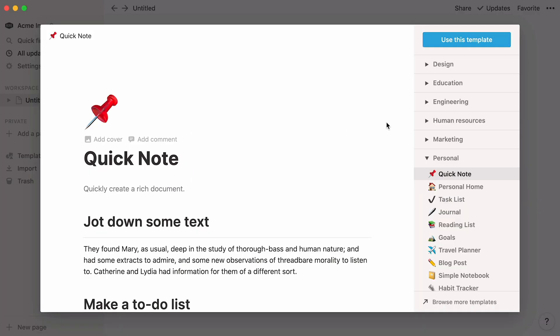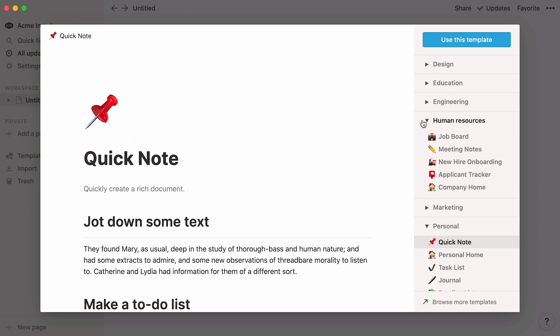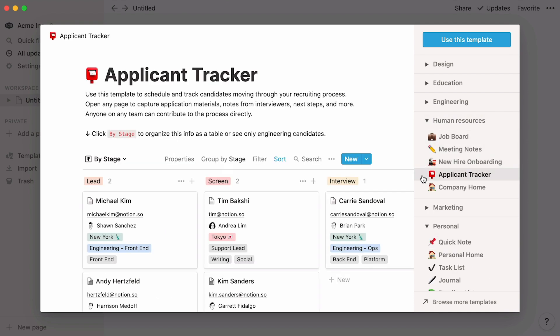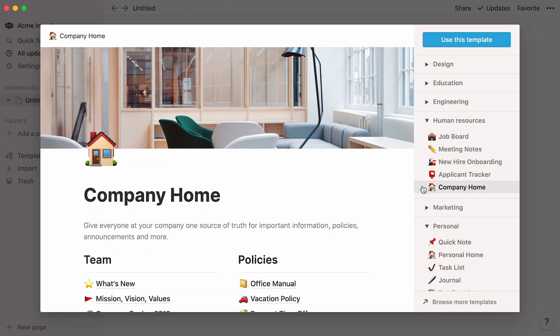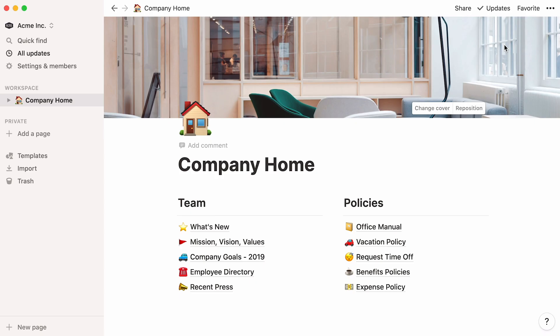This is where you can find ready-to-use templates, which you can easily edit to fit your particular needs. To add a template to your workspace, click on its name, then on Use this template.